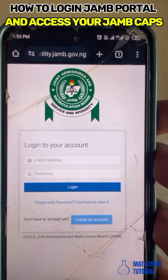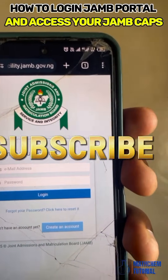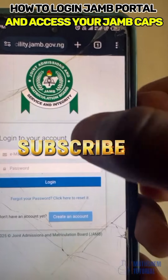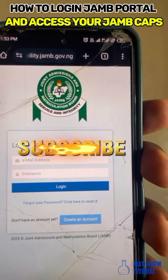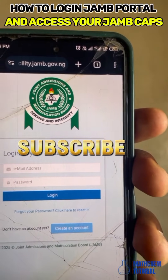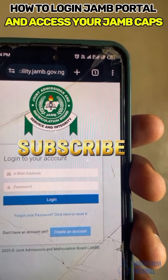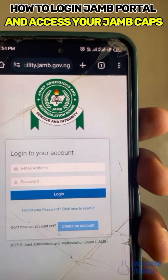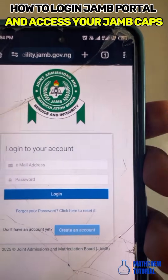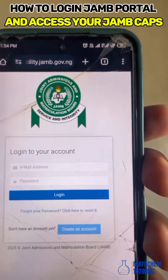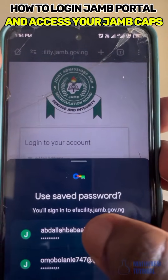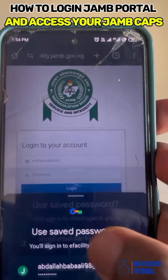It says 'Login into your account.' You are going to log in with the email address you used to register for JAMB and your password. If you don't know your password, type it under the comment section and I will work it out to fetch your password for you.